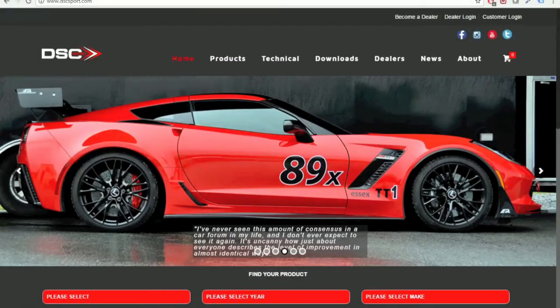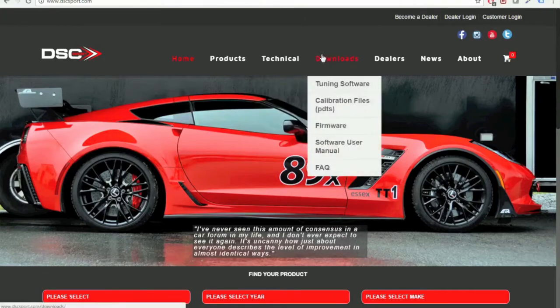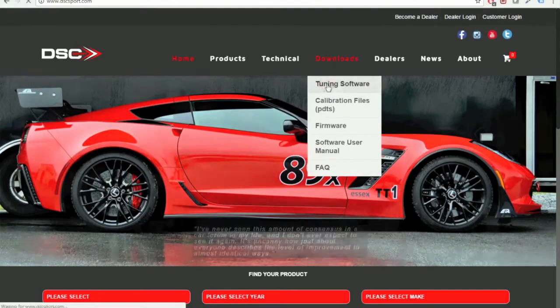To download the DSC Sport tuning software, you're going to want to start by going to the DSC Sport website, go under Downloads, and hit Tuning Software.